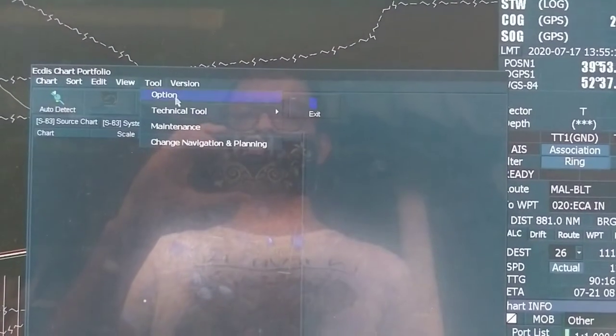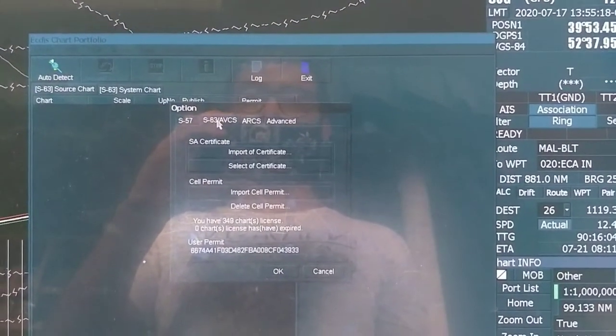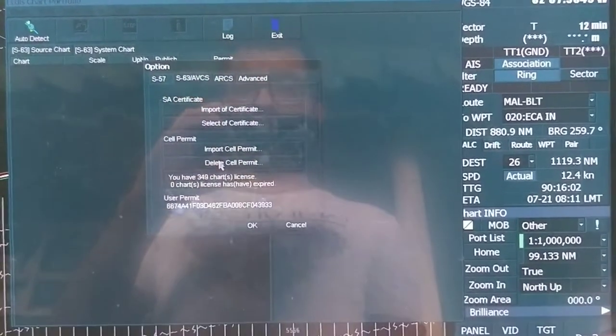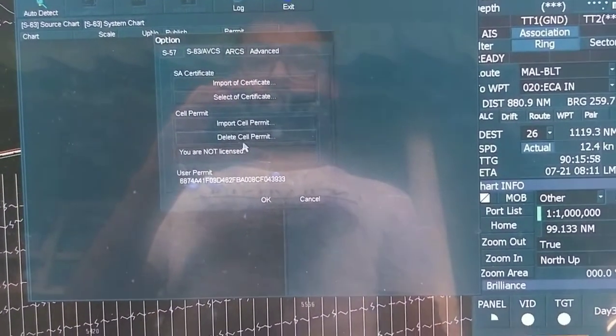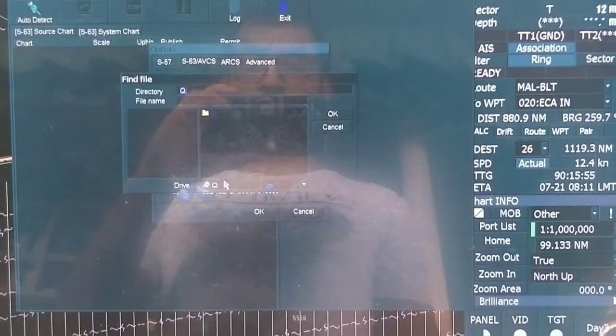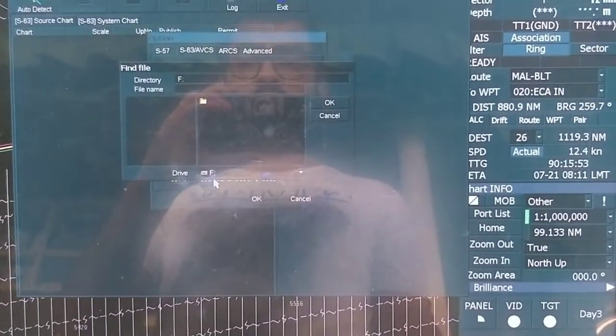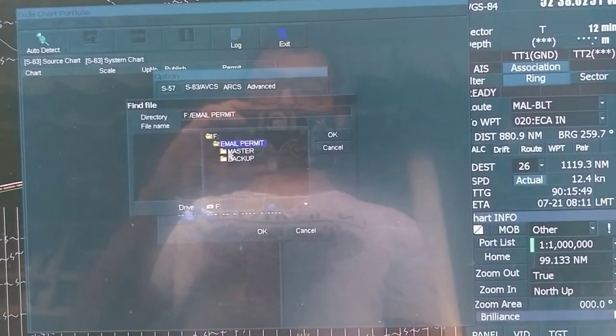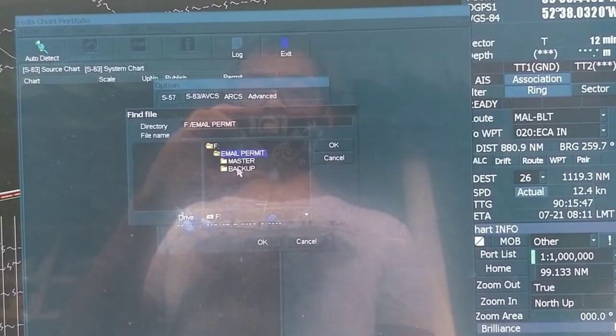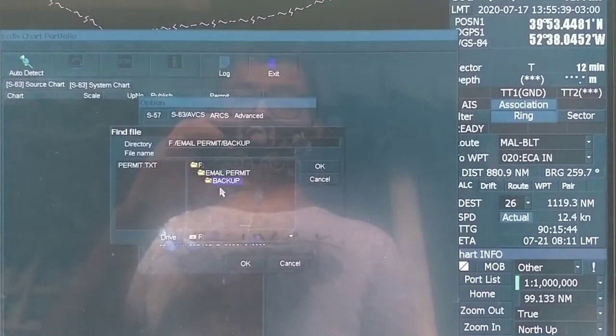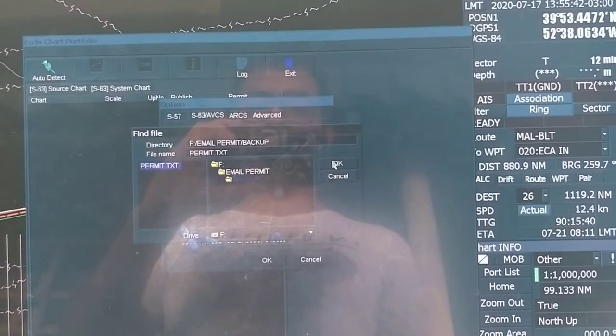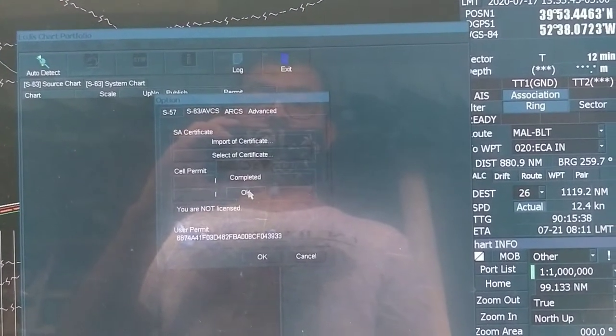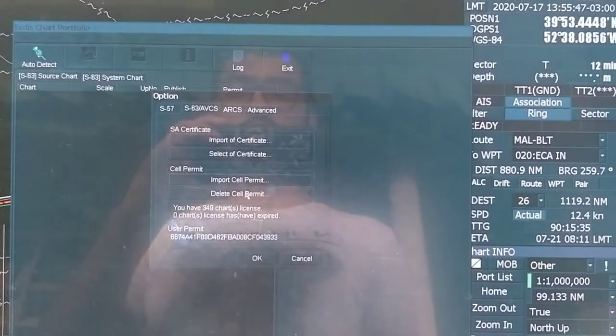You select your USB. Make sure to select the correct permit, not the backup. You select permit. You see now this is the new permit for this week.